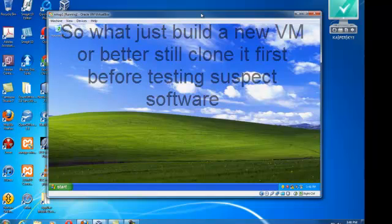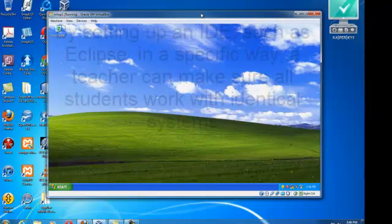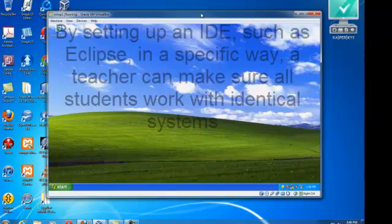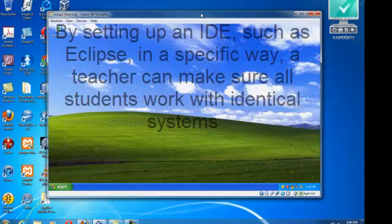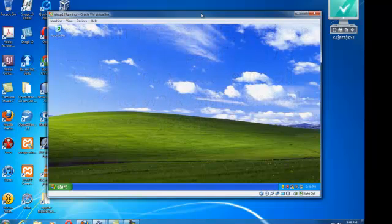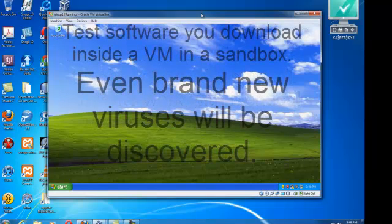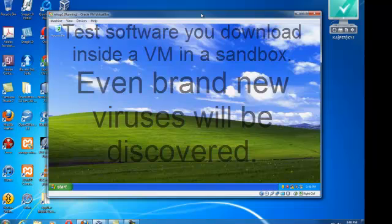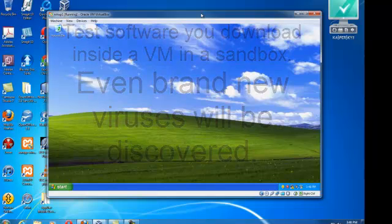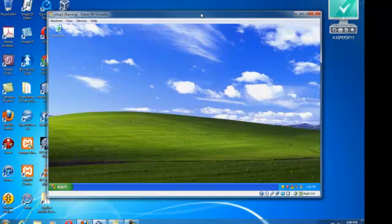It's called cloning on the VM VirtualBox. Supposing there's a piece of software which you're not sure of, or it may even have a virus, you can run it in the sandbox of your virtual machine and only damage that machine which you're testing.